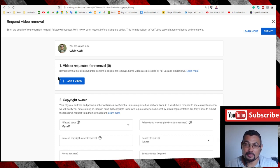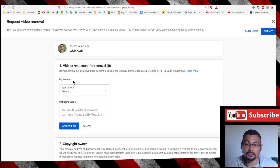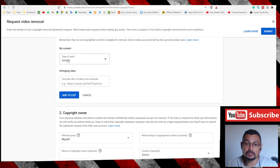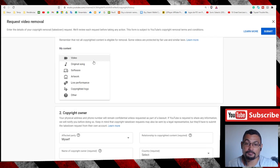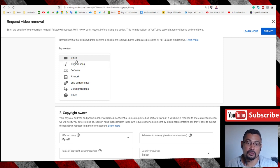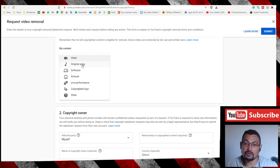Next step, choose the option Add a Video. Type of work: video for a video, a song for a song.